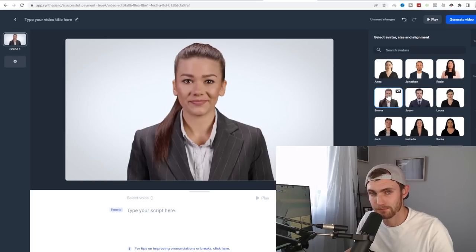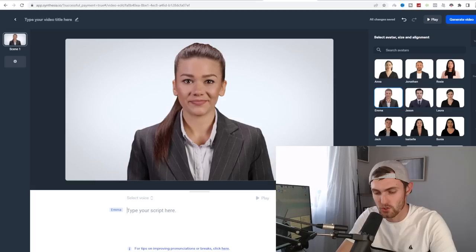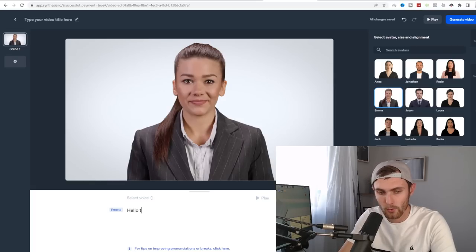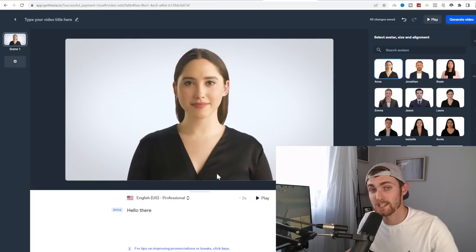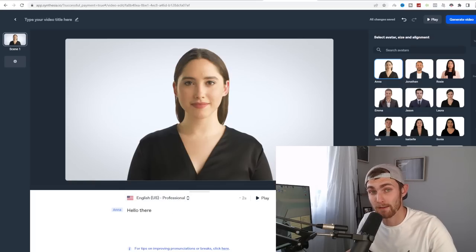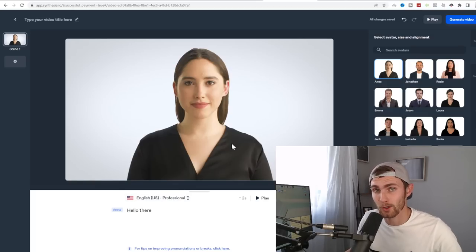For example, let's use Emma. You can type your script. For example, hello there, hello there. And as you can see, she speaks whatever you type. So to get our content idea for Rumble.com, I recommend come over to a website called ClickBank.com.